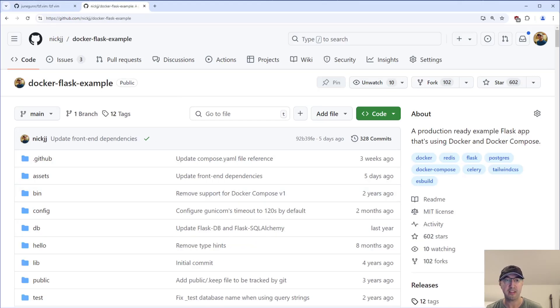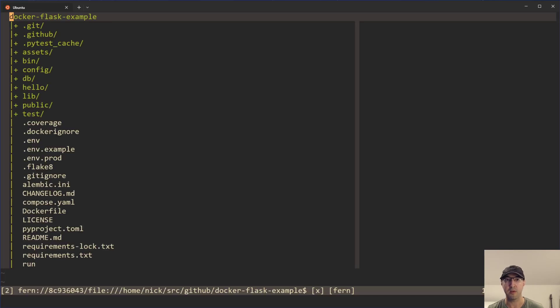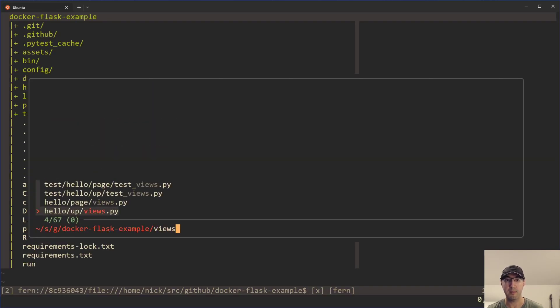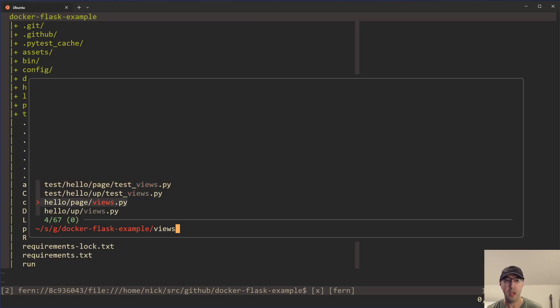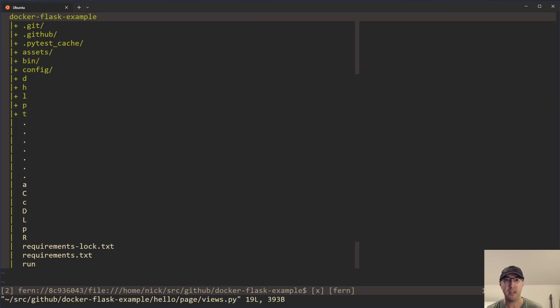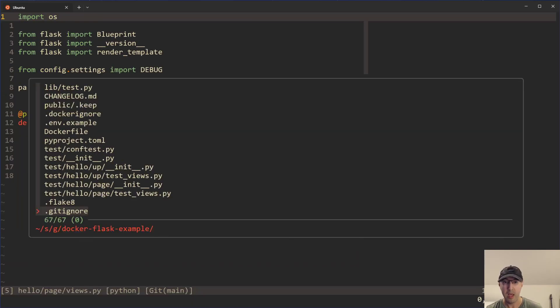I've got this example dockerize flask app that we're going to be taking a look at, but the contents of this directory don't really matter. We're just going to demonstrate that we can open up multiple files. I have things set up to where if I hit control P, that's going to open up FCF here, so I can do a fuzzy find on the files within this project. I can always go to one file like this and hit enter, and that's going to open up the file.